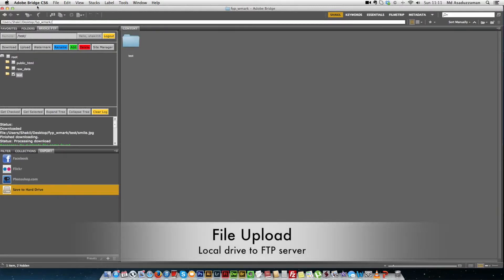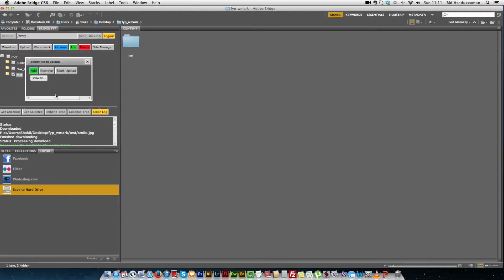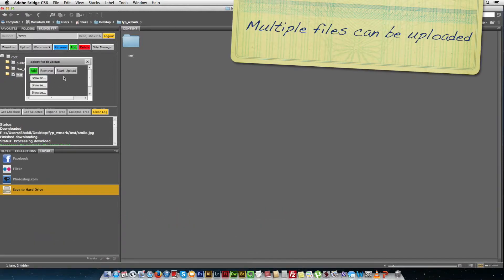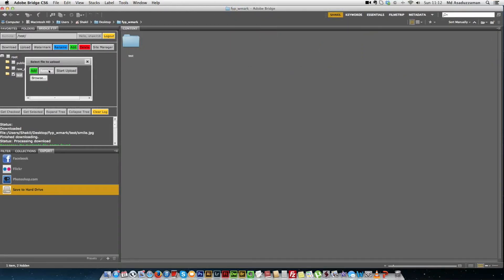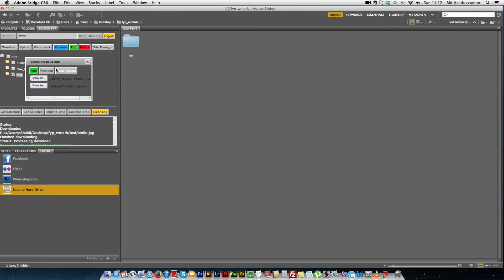The next feature is the upload. Clicking the upload button opens the upload modal dialog. There are three buttons: the first adds a new file input field, giving the user the ability to upload multiple files and directories; we can also remove extra input fields. We select which files we would like to upload. The files will be uploaded into the currently selected directory, or the user can select a different destination before clicking the start button.